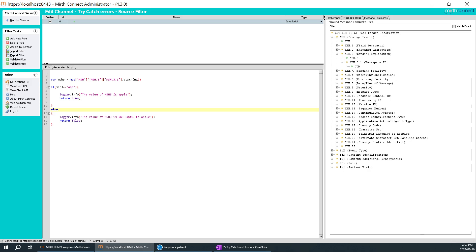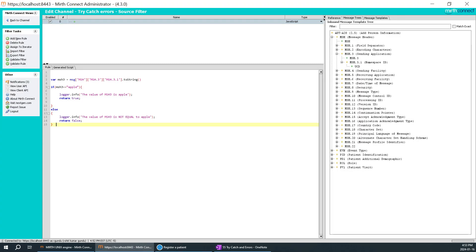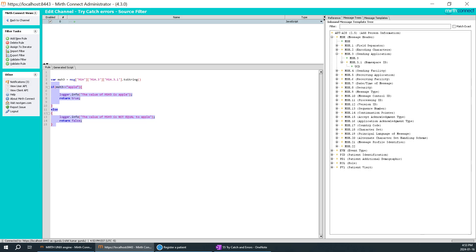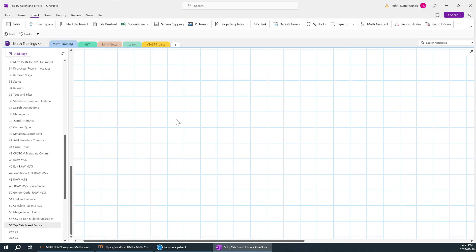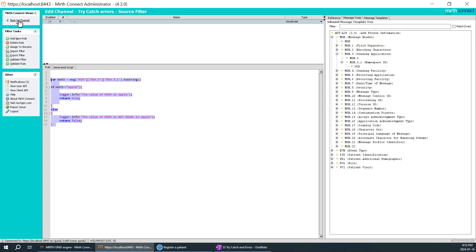I created an if statement: if msh3 is equal to 'apple', then logger.info logs the value of msh3. So I want my msh3 value to be 'apple'. If that condition is true, the message will pass through the filter to the destination. If it is false, it will not. I'm also using the logger.info statement so the result appears in the server log.